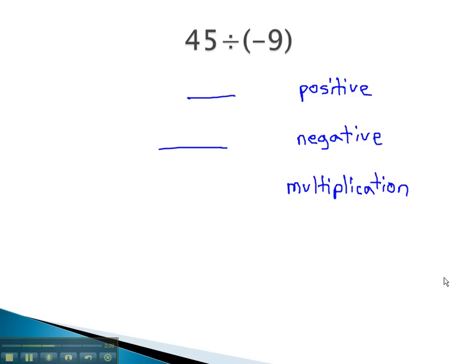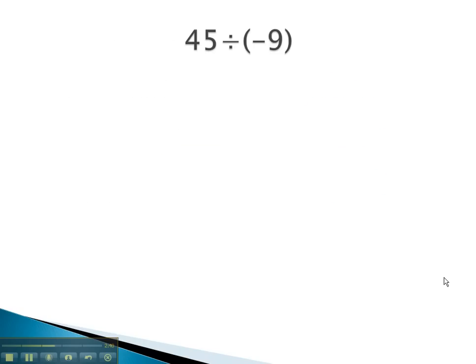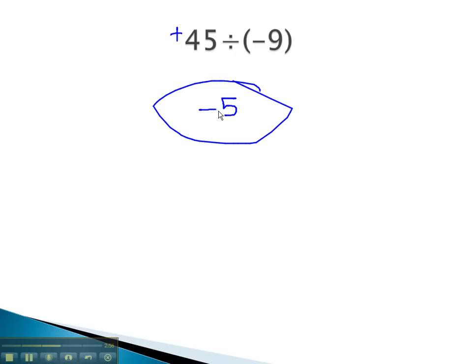So for example, if we wanted to look at 45 divided by negative 9, we say those are different signs, so the answer's negative. 45 divided by 9 is 5, and so we end up with our answer of negative 5.